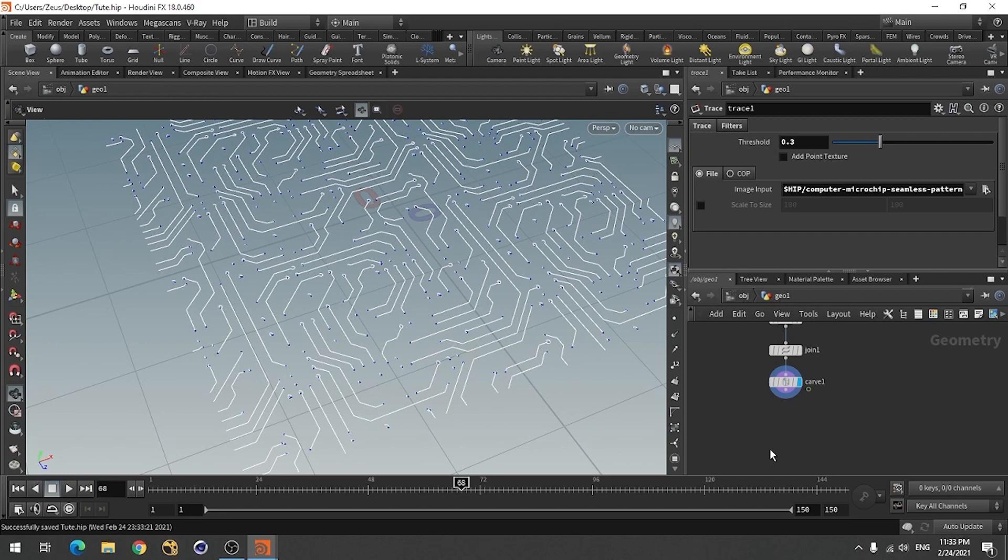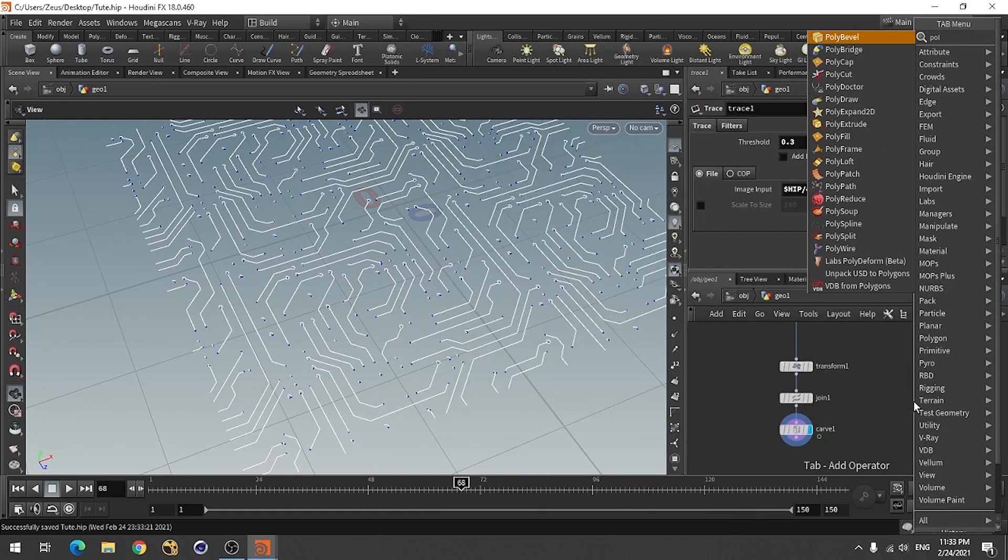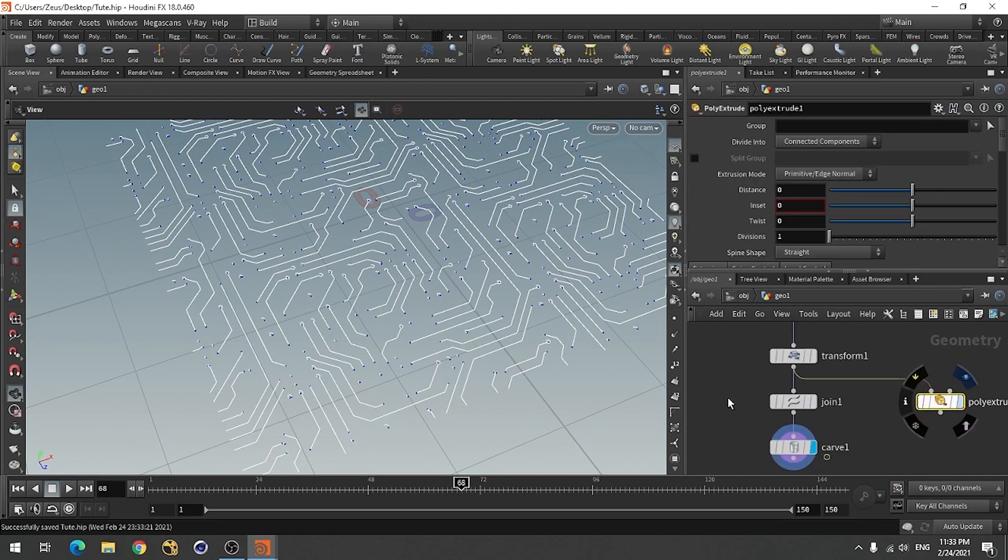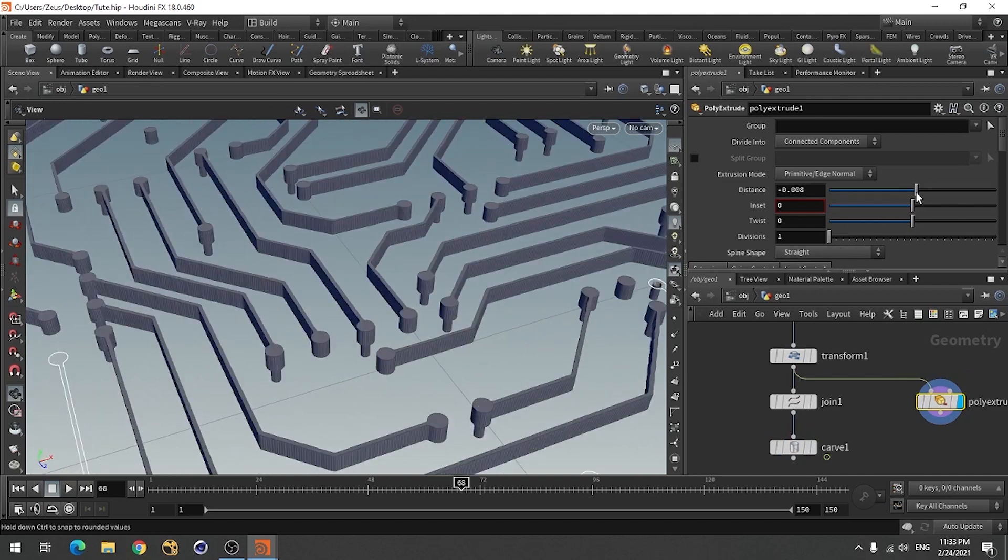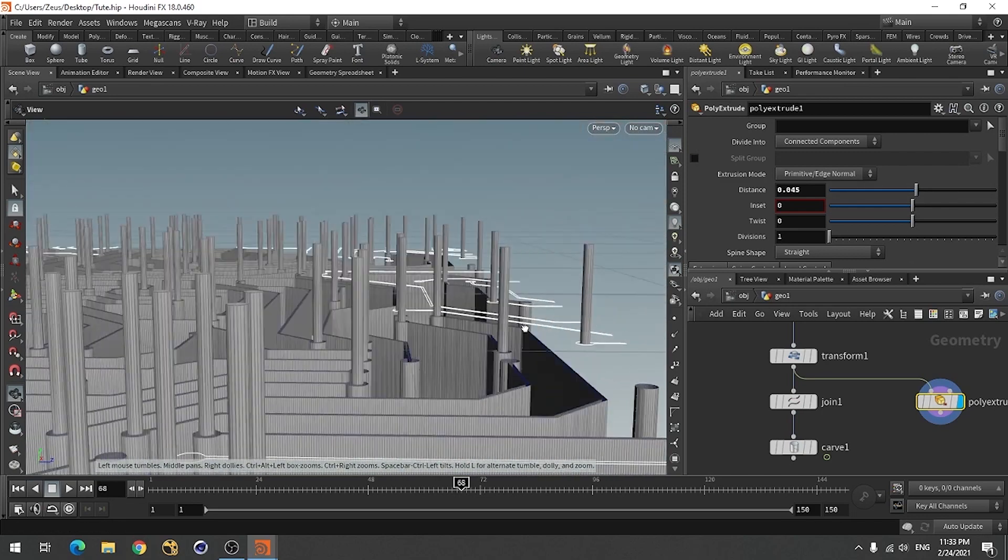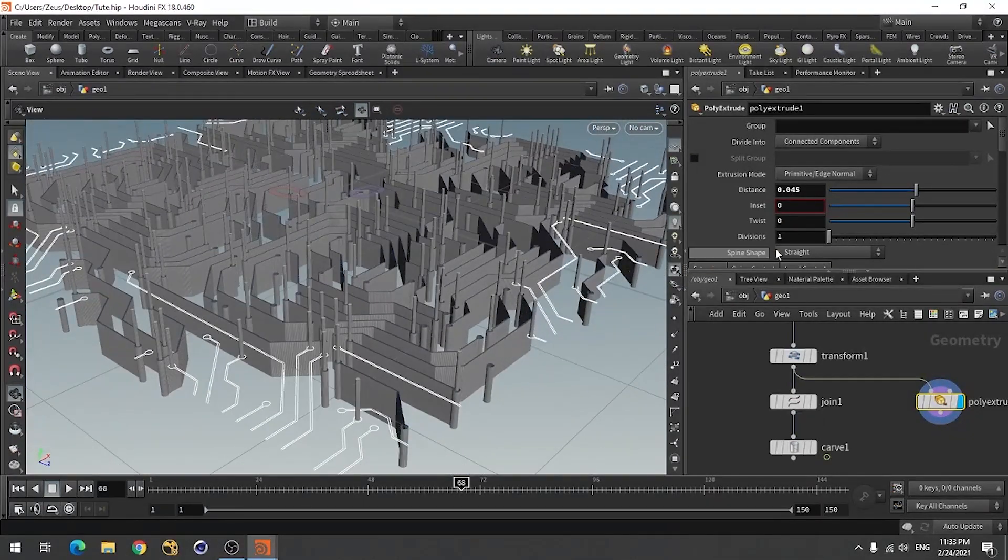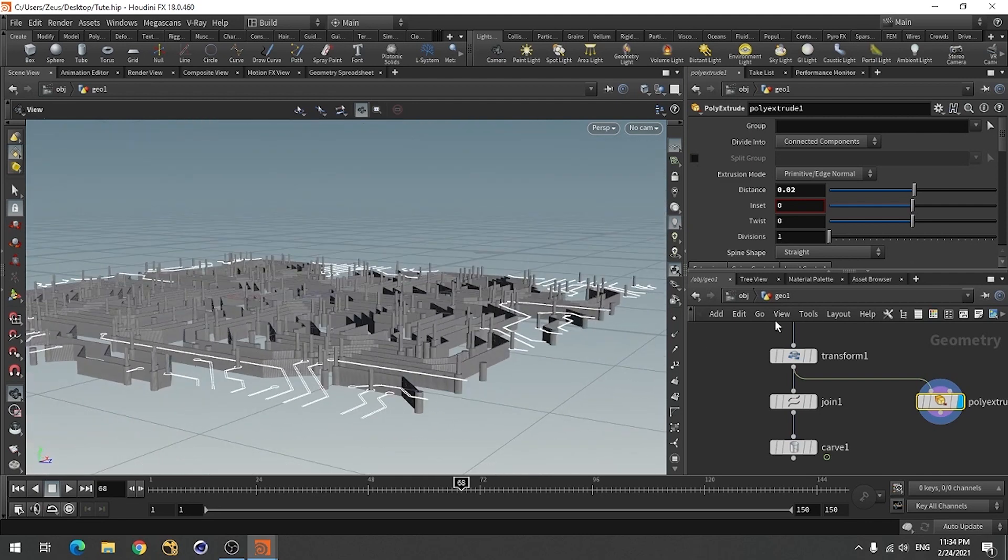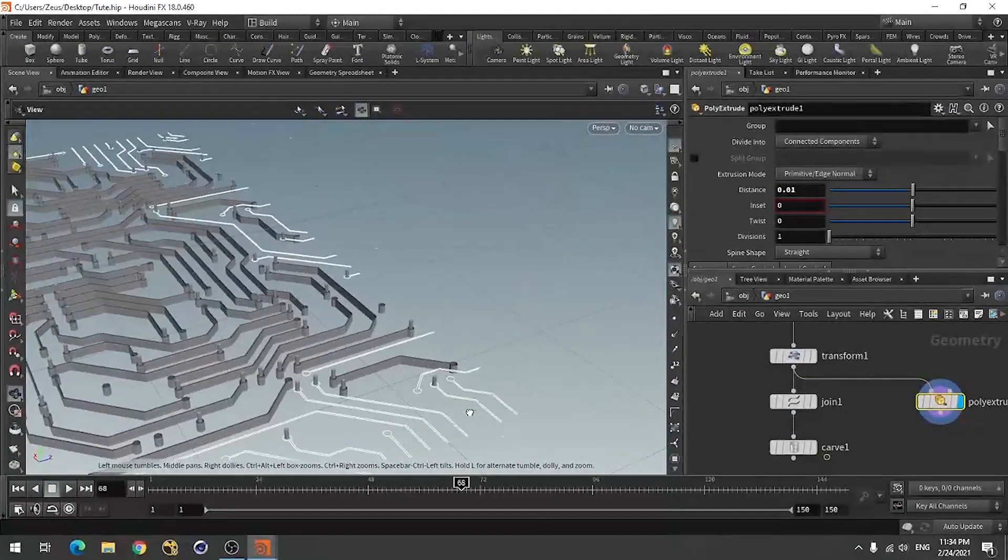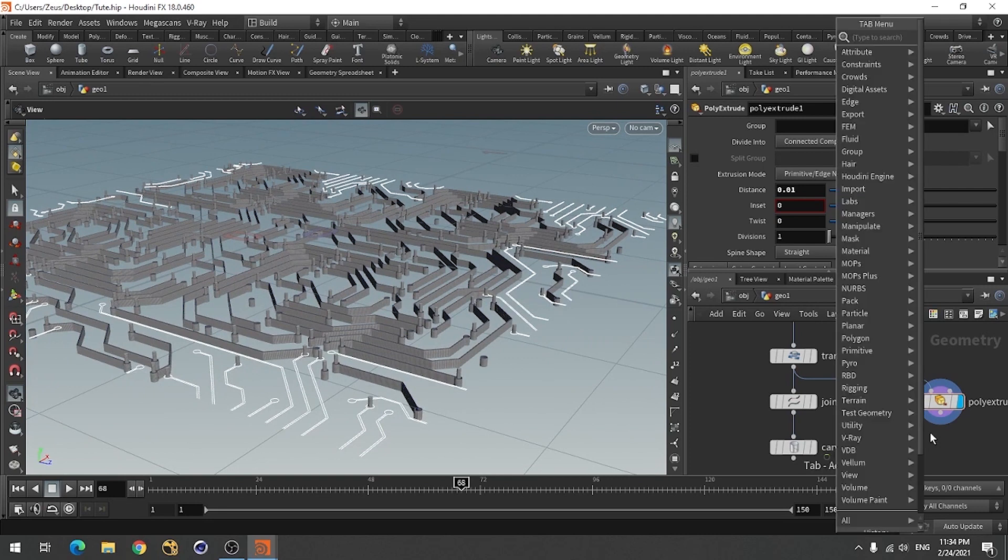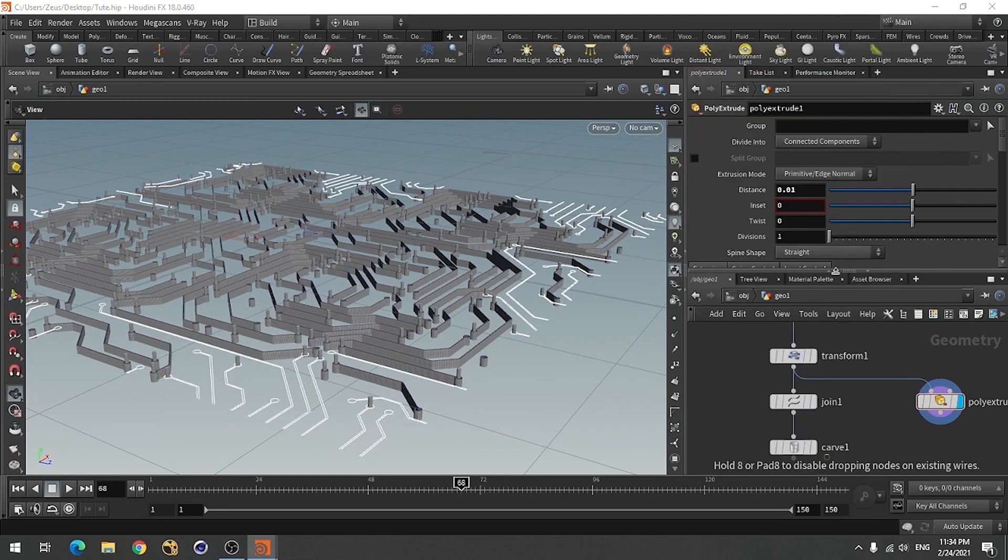For pattern like extruded path, use poly extrude node from this section. And you can extrude this to distance like this. Use normal node to unify all the normals.